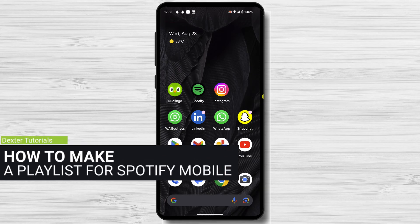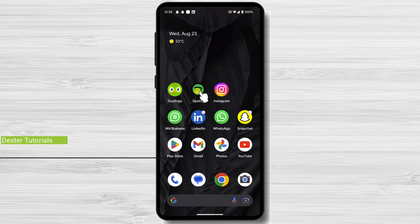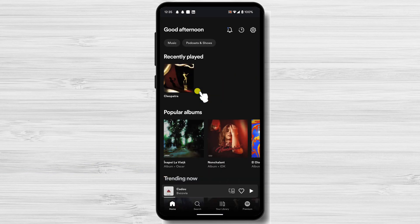How to make a playlist on Spotify for mobile. To make a playlist on Spotify for mobile you will need to open the Spotify app. You can create a playlist on Spotify in multiple ways. You need to be logged on to your account to use the playlist feature.